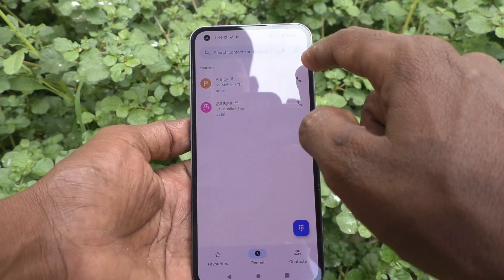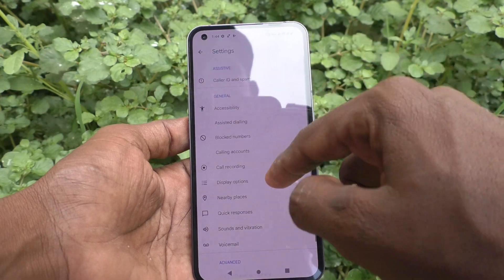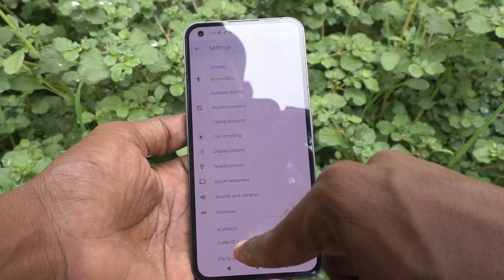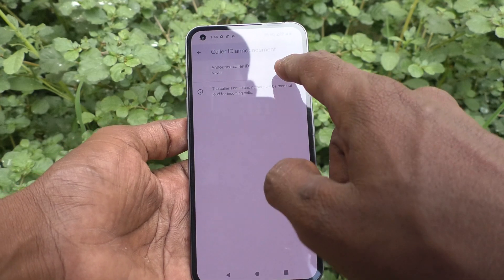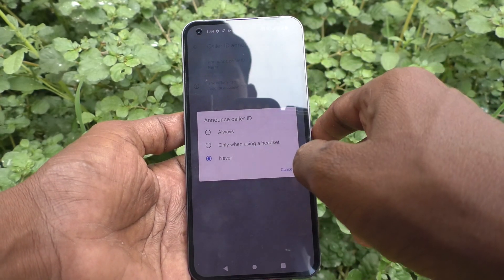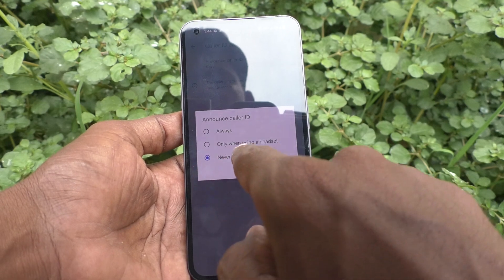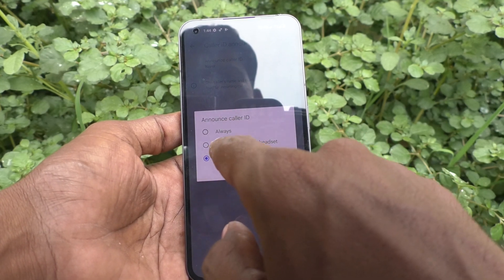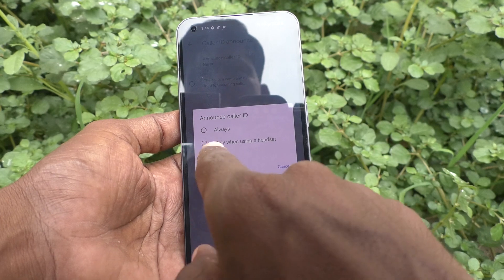Click on the three vertical dots, click on settings, and here select caller ID announcement. Click on 'Announce Caller ID' — it is currently set to never. If you want to change it, you can use the other two options.